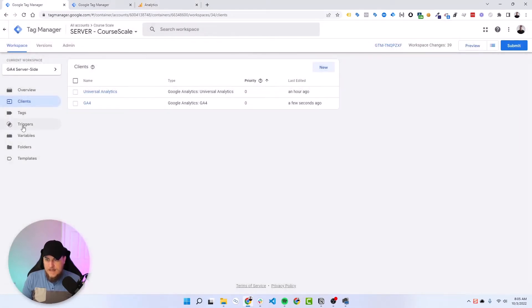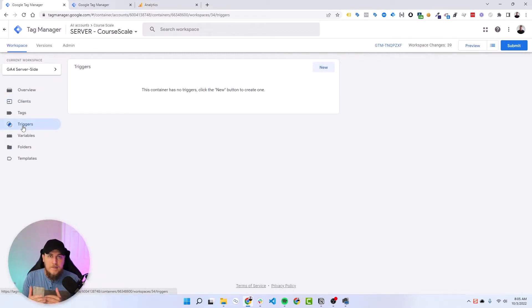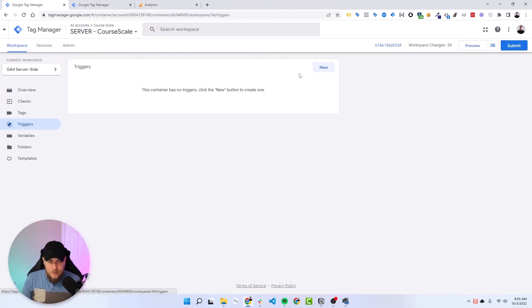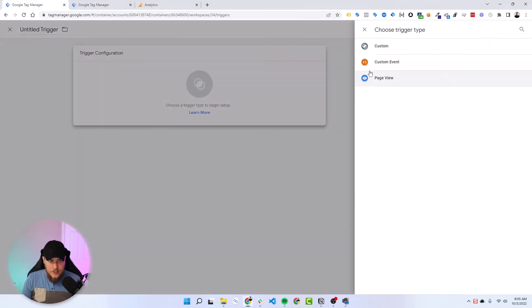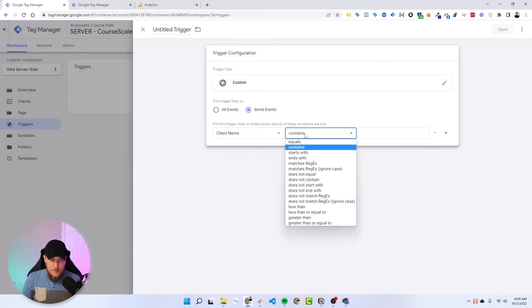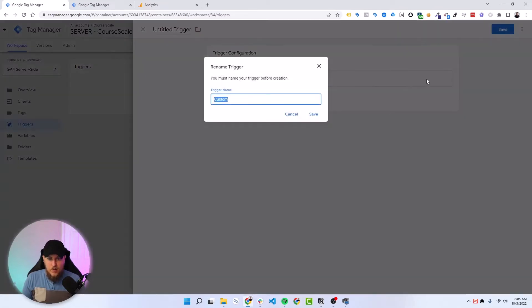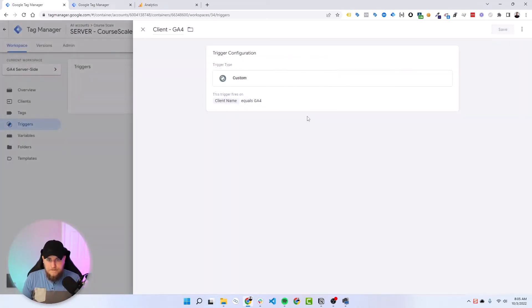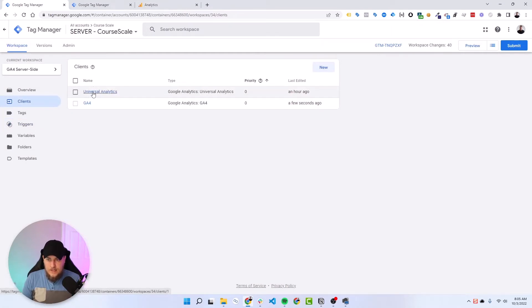Now we need to define a trigger so that when the GA4 client claims the request, we make that available to send data using a tag. So we need to go to trigger, we'll go new, trigger configuration, custom, some events where the client name equals GA4. And this has to match exactly what the client name is. So let's give it a name of client GA4. So capital GA4, and that matches what the client name is right here for our GA4.